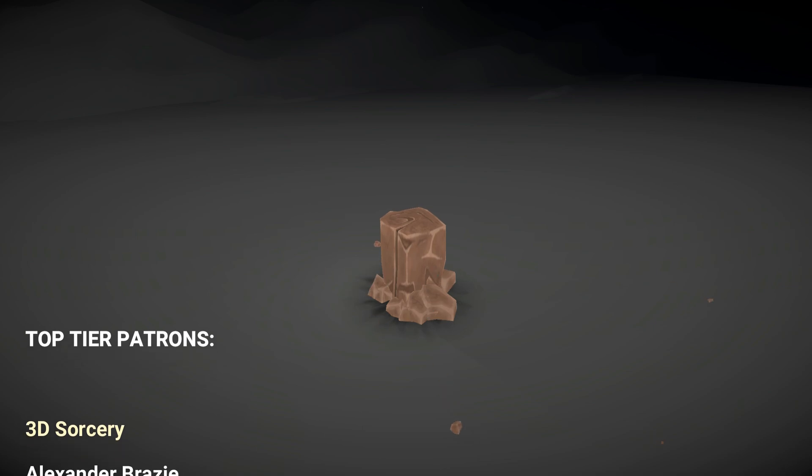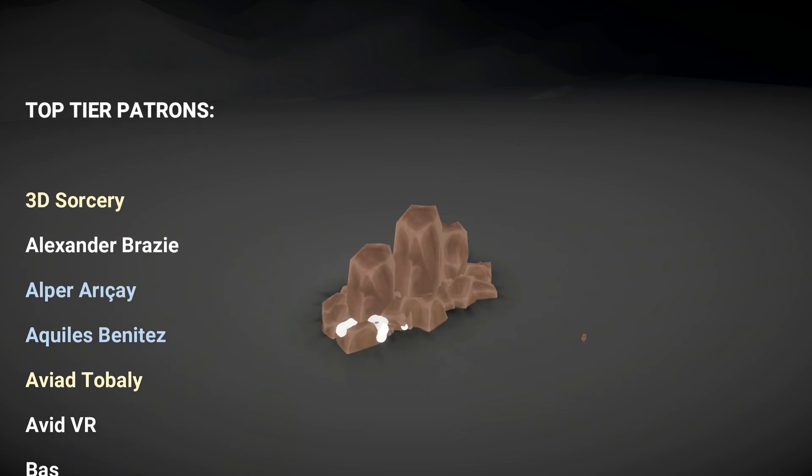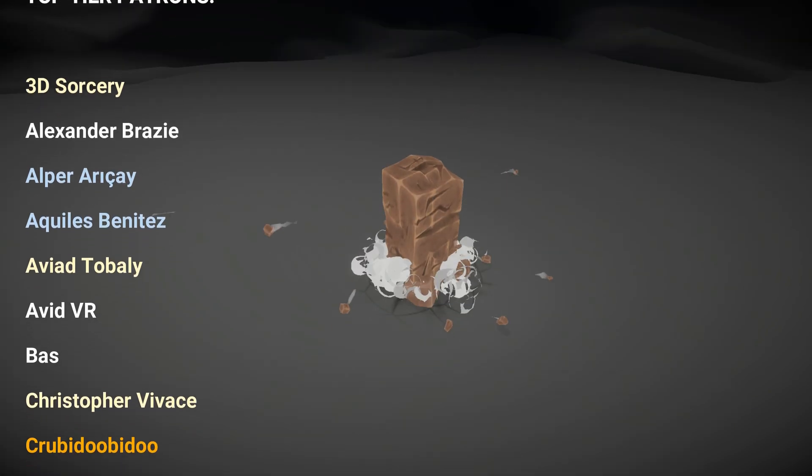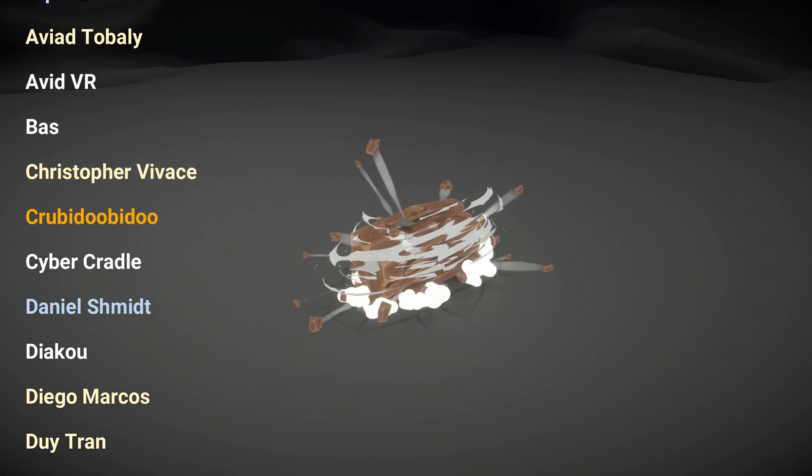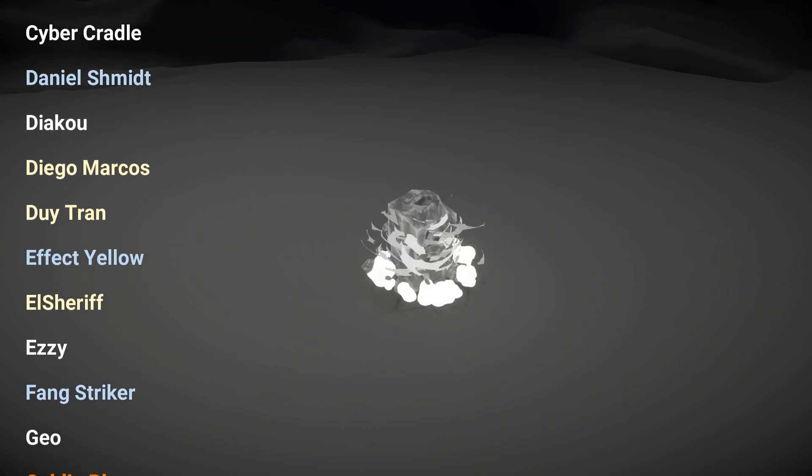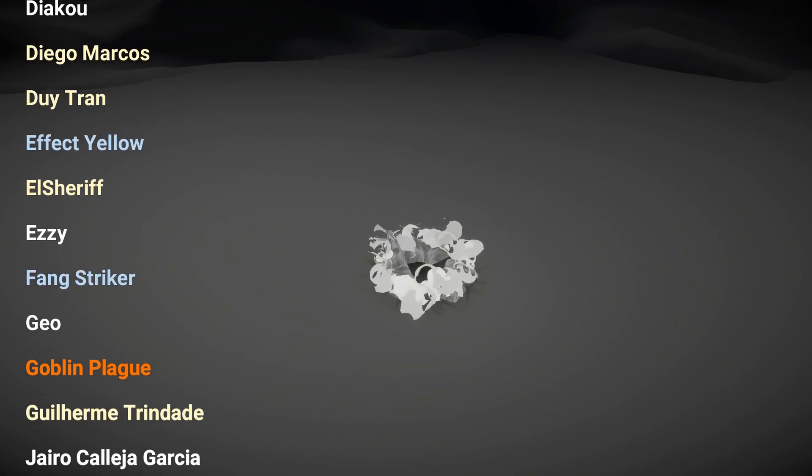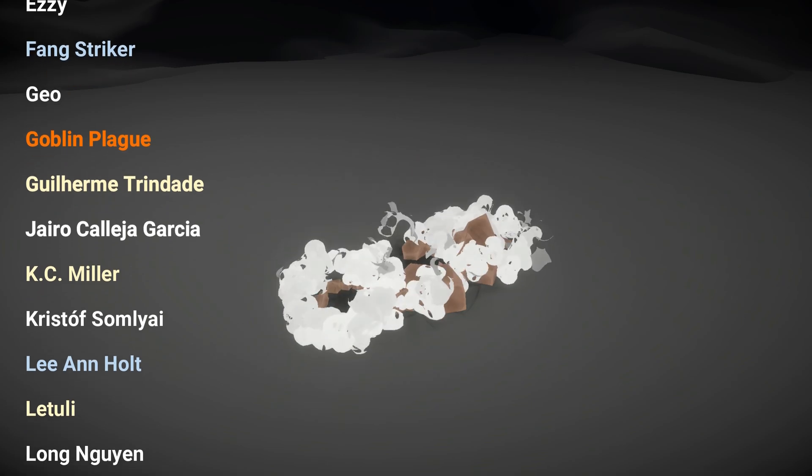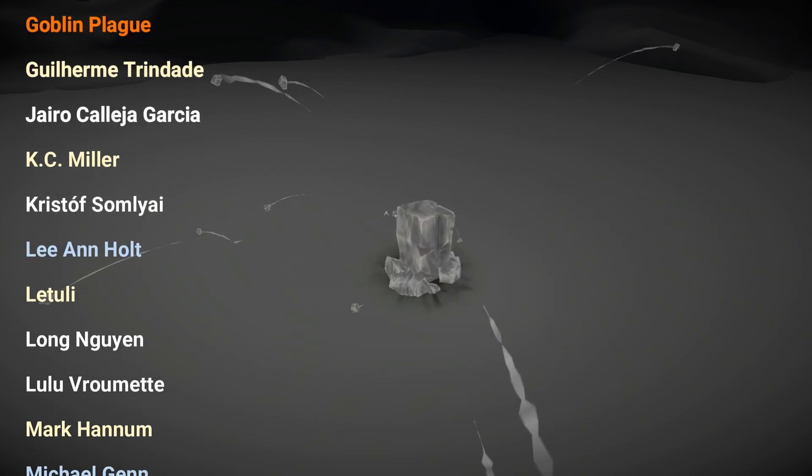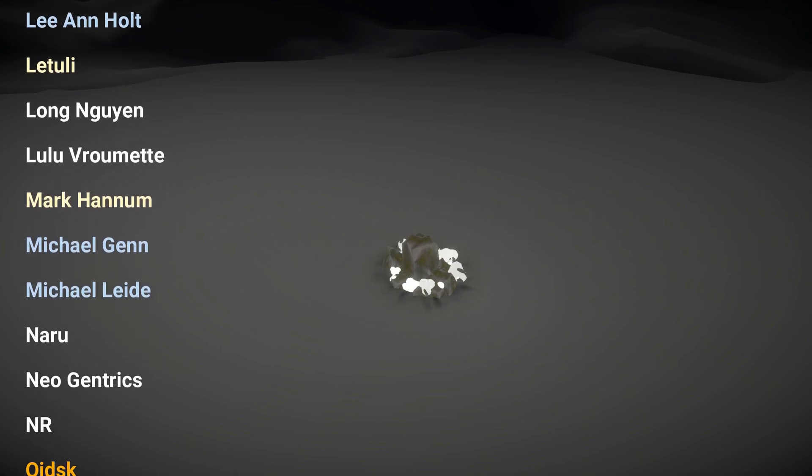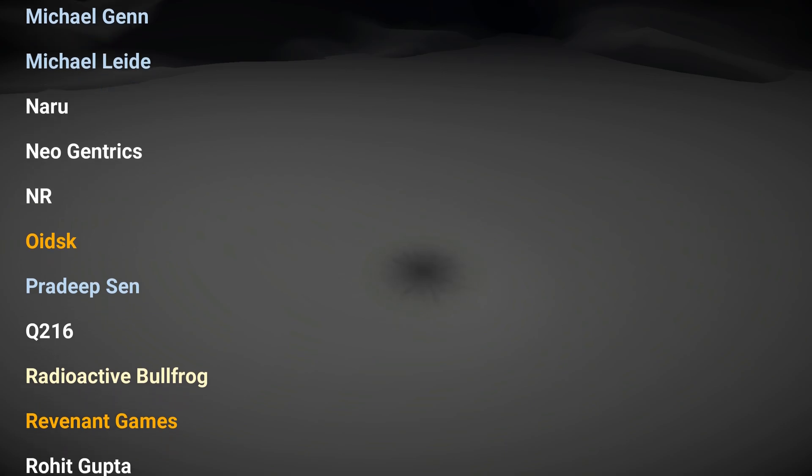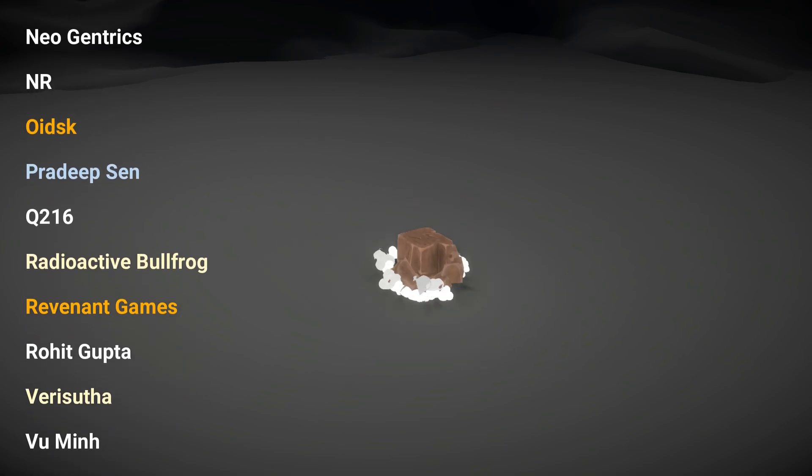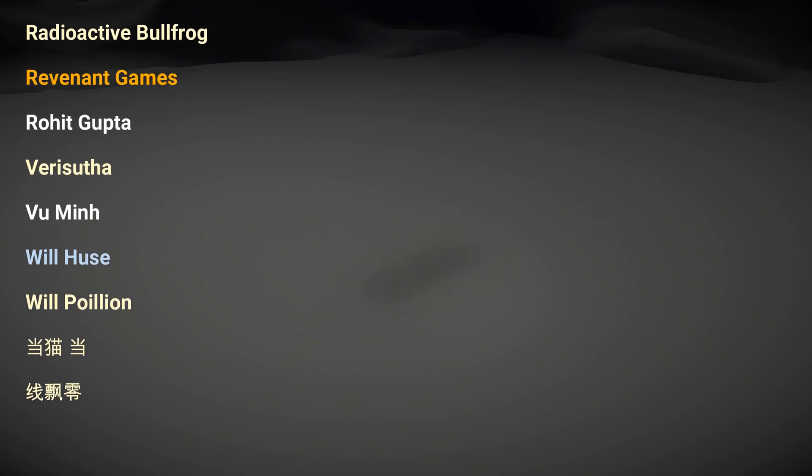3D Sorcery, Alexander Brazy, Alper H.I., Achilles Benitez, Aviato Bali, Avid VR, Buzz, Christopher Vivas, Krubidubidu, Cyber Cradle, Daniel Schmidt, Diakku, Diego Marques, Deuteron, Effect Yellow, El Sharif, Easy, Fang Striker, Geo, Goblin Plague, Guilherme Trindad, Rairo Garcia, Kissy Miller, Kristoff Samlay, Leonhout, Le Tulli, Long Nyon, Nulu Vromet, Mark Anum, Michael Gann, Michael Leite, Nauru, Neo Gentrix, NR, Oitsk, Pradip Sen, Q216, Radioactive Bullfrog, Revenant Games, Rohit Gupta, Verisuta, Vu Min, Wilhuz, Wilpölyon, Dongmauldang, and Qingpionling.